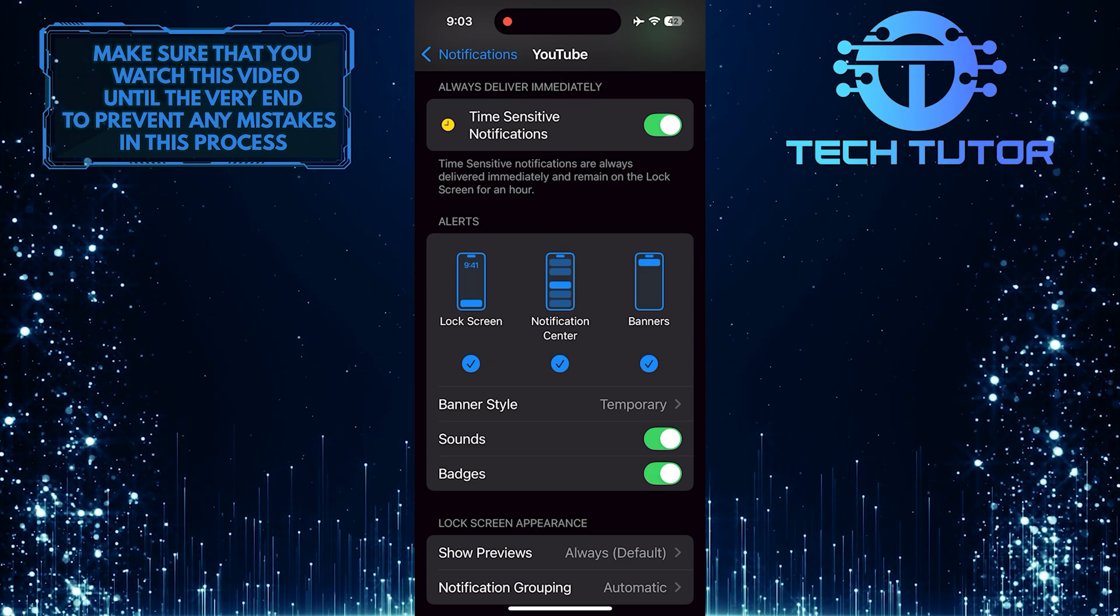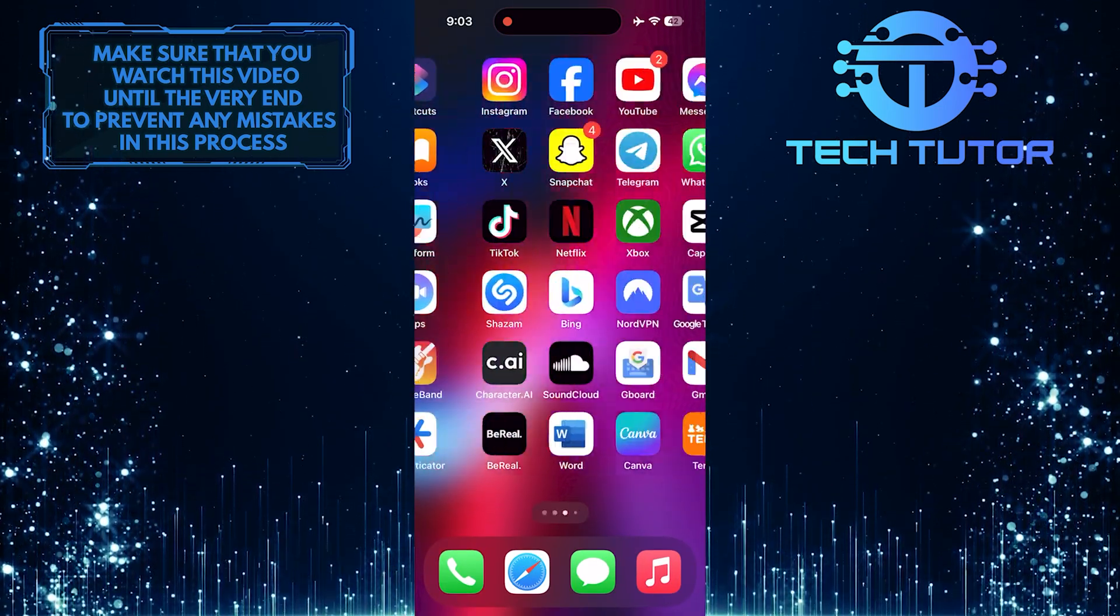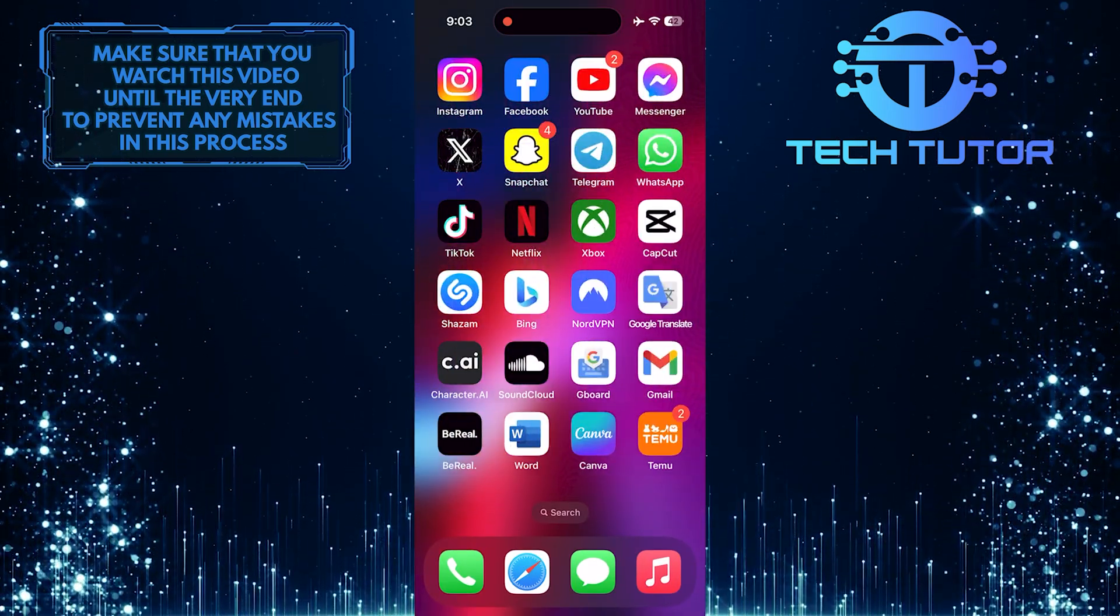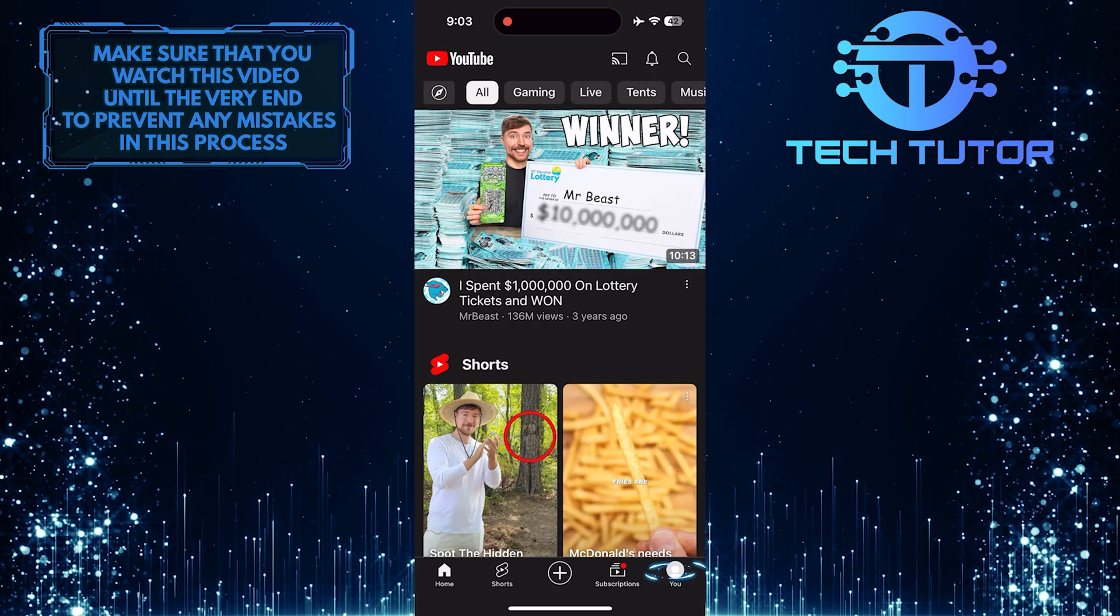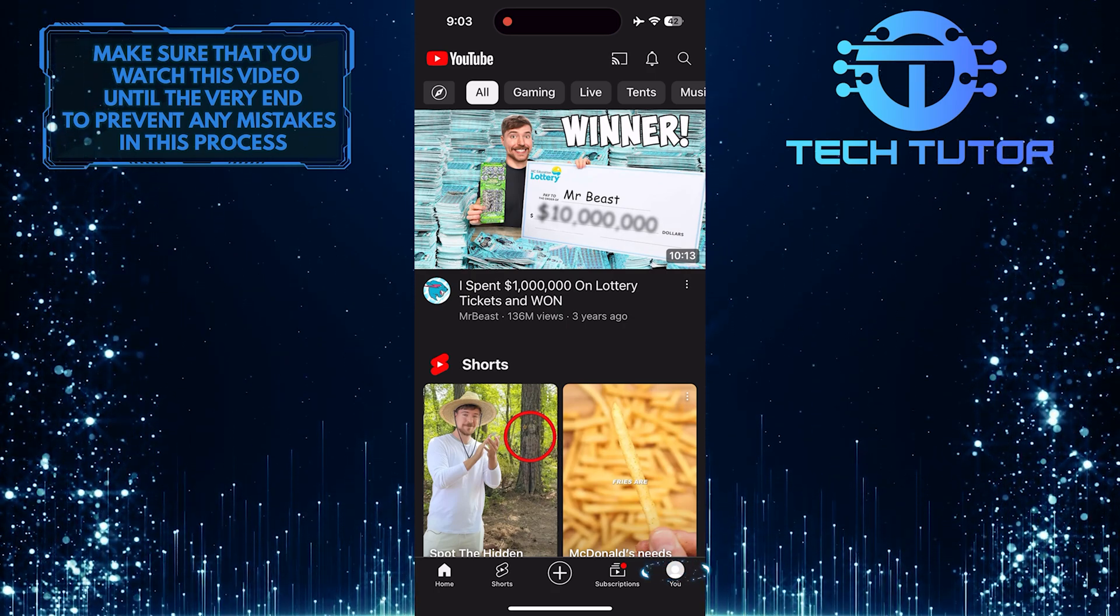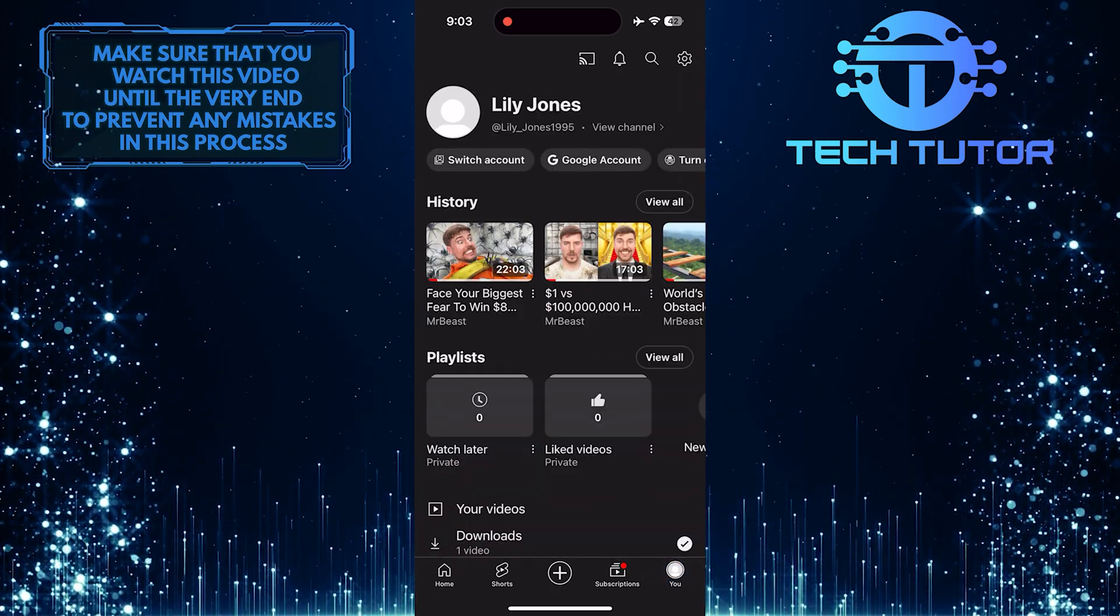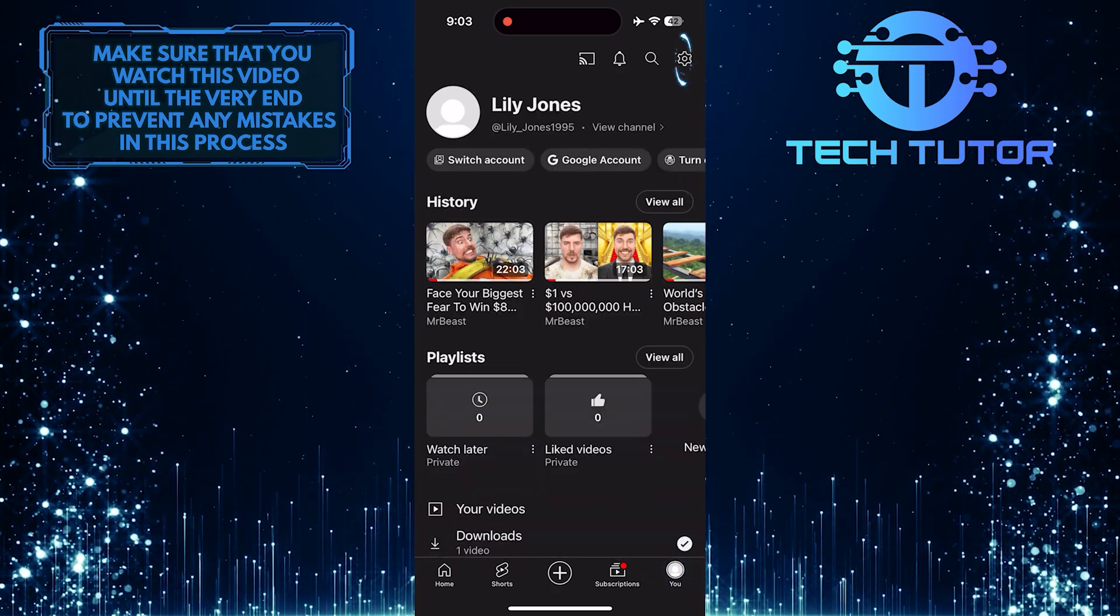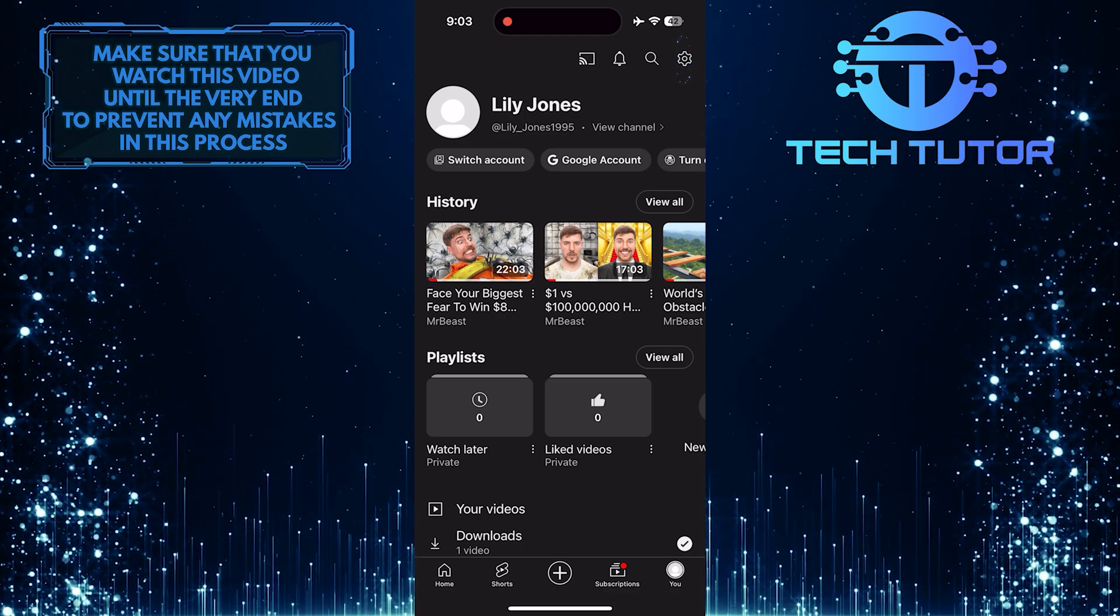Once you've done that, exit the settings app and open up the YouTube mobile app. Then tap on the U button at the bottom right corner of the screen, and then tap on the gear icon at the top right corner.